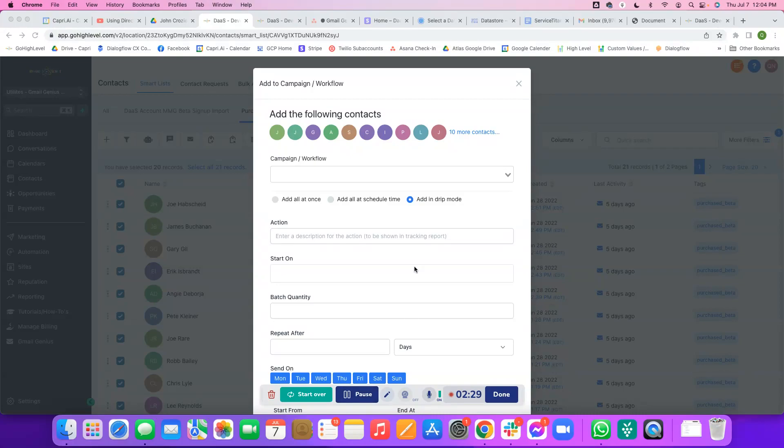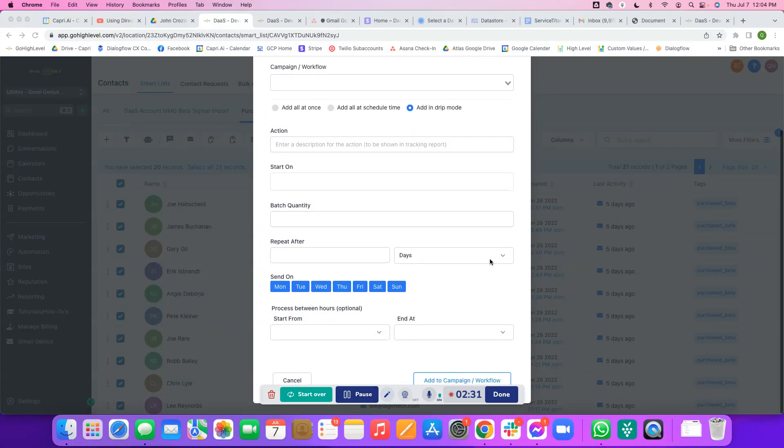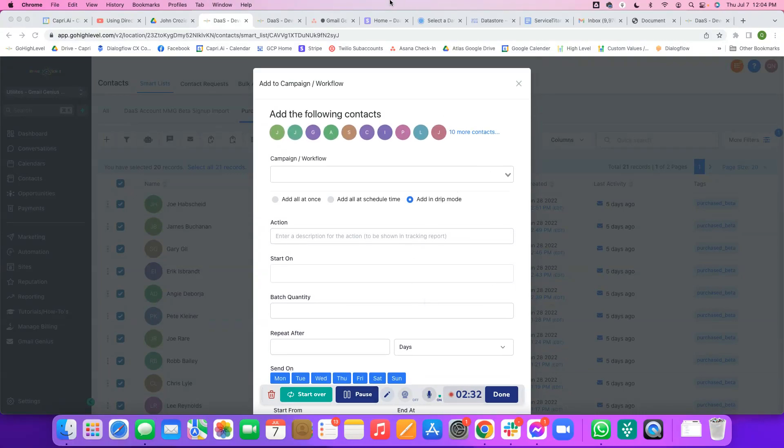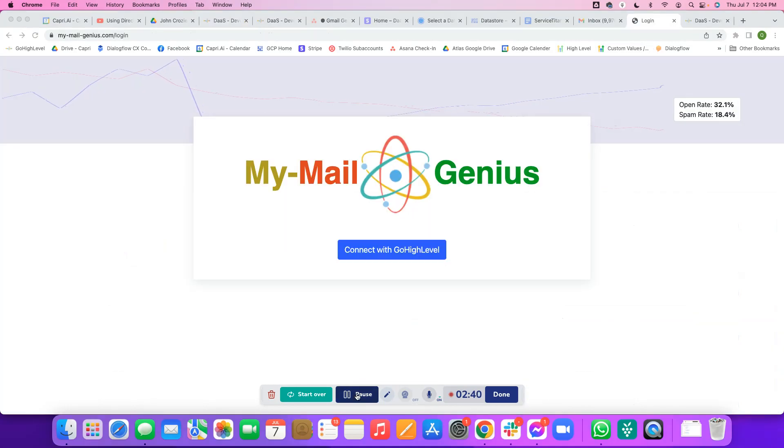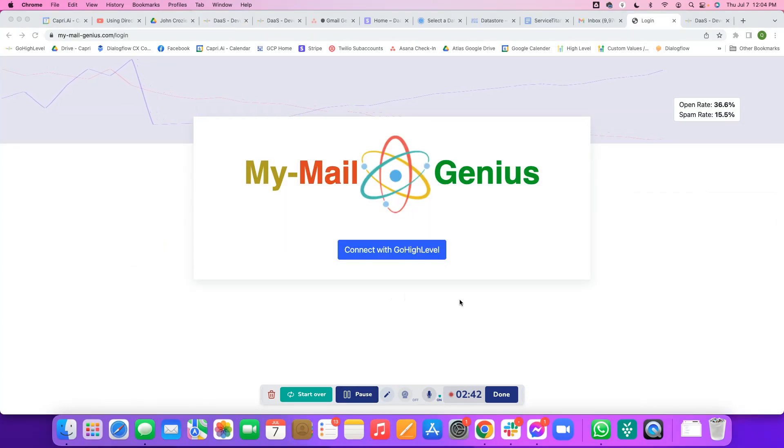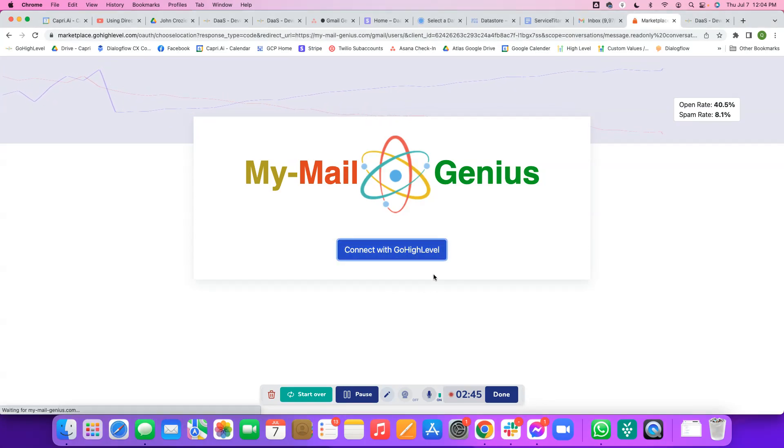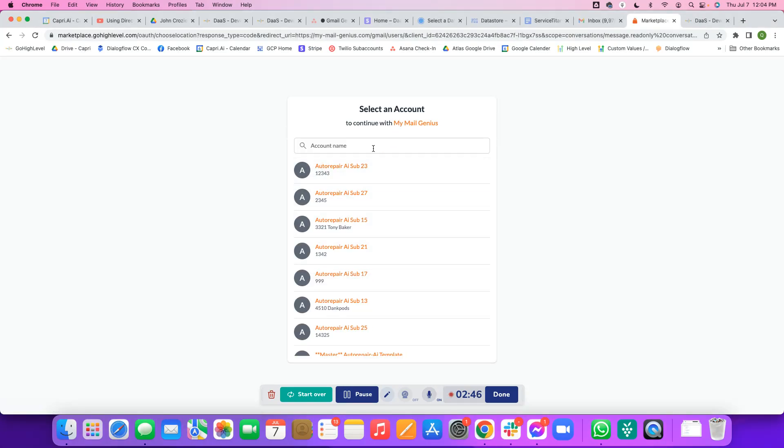Really quick, one thing that I noticed that I want to make sure I point out is I need to make sure that the user that's actually sending this email is authenticated first. Let me first do two things. First, I'm going to make sure I log in. To log in, I'll go to mymailgenius.com slash login, click connect with GoHighLevel, and I'm going to choose my account.